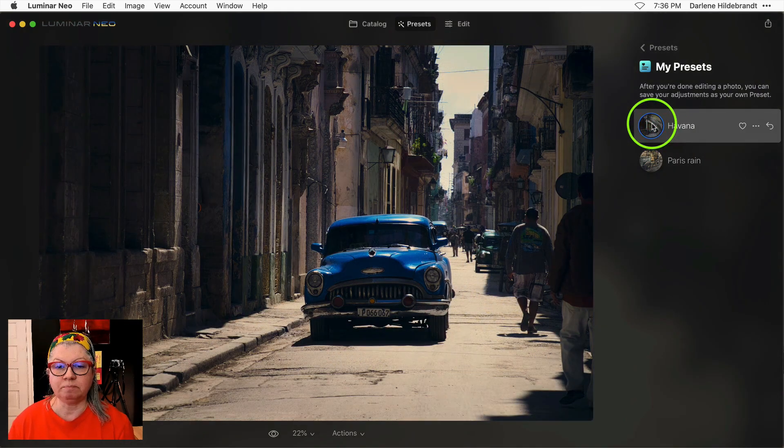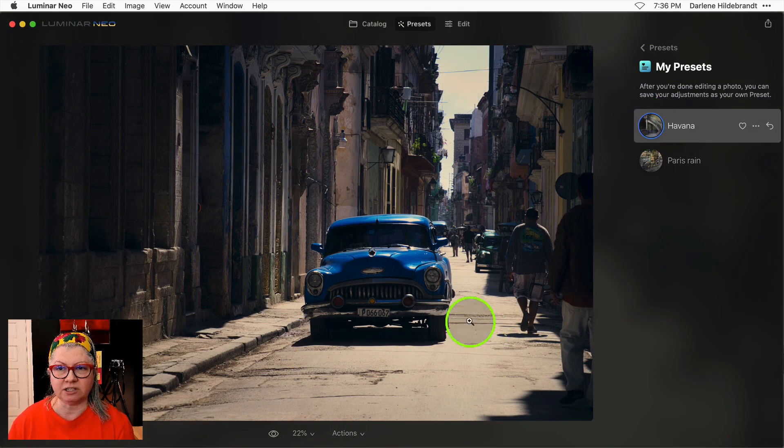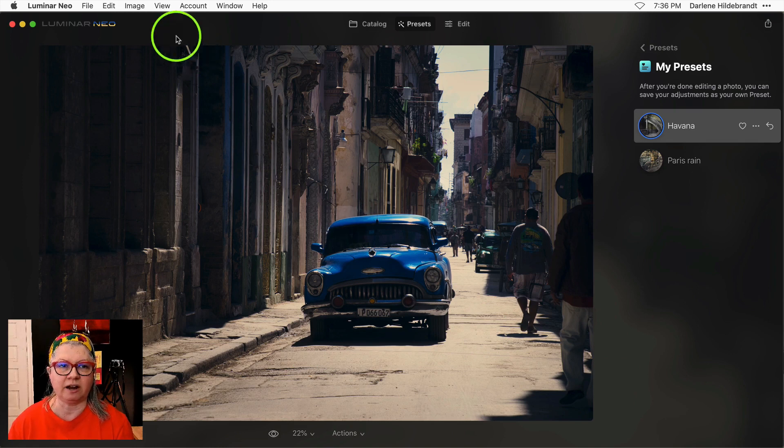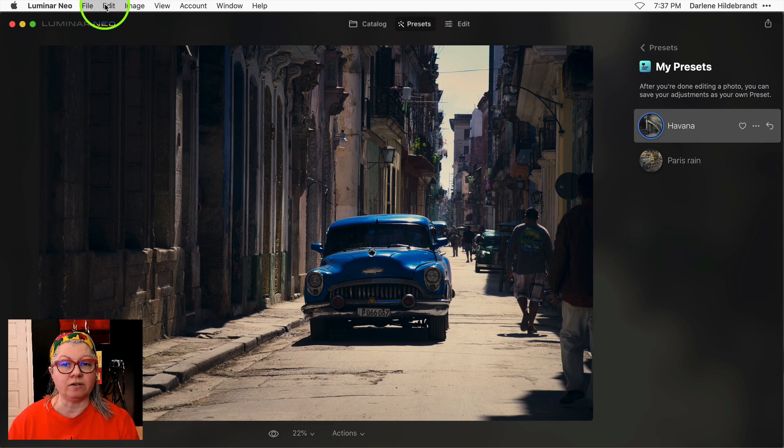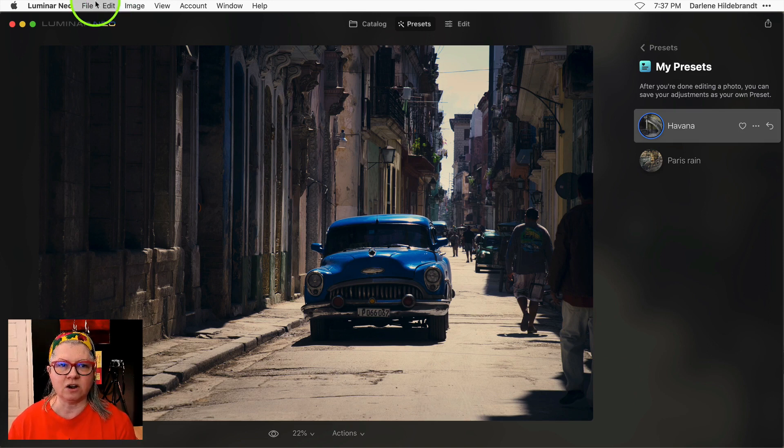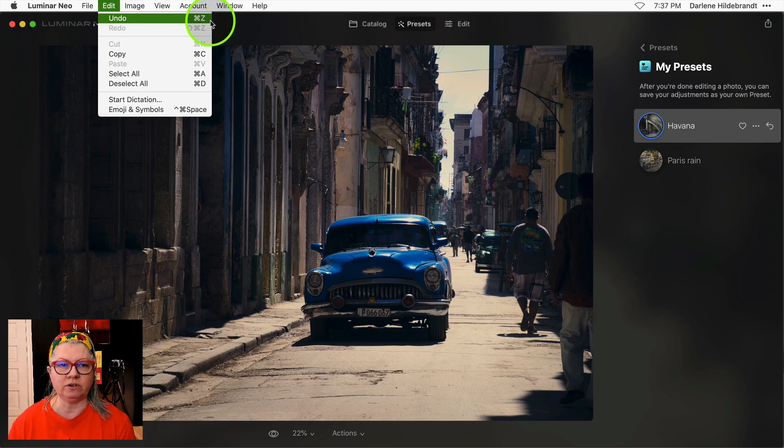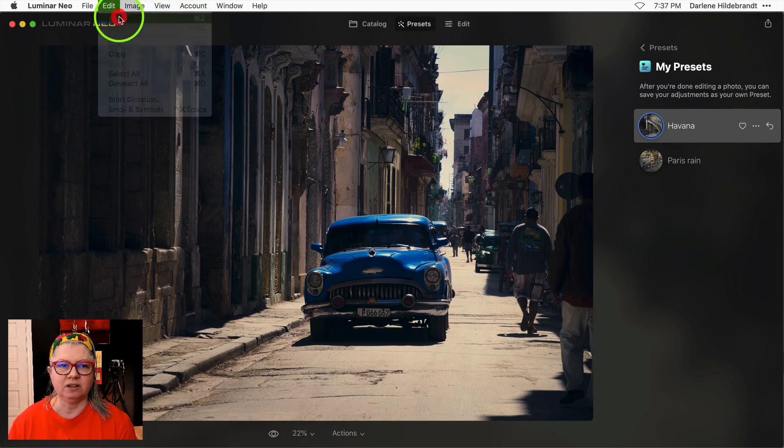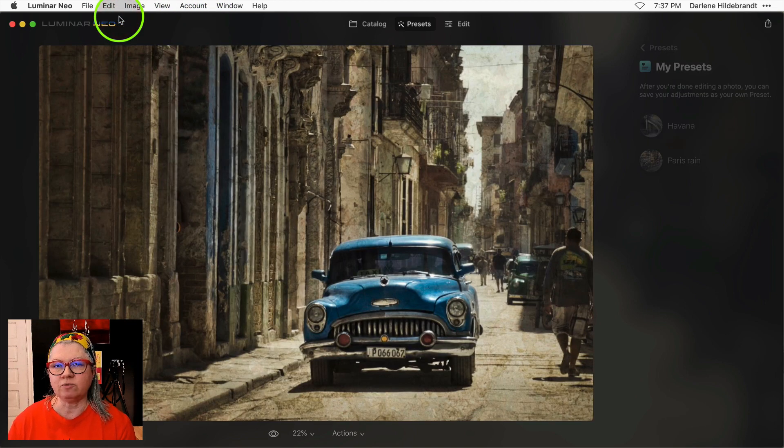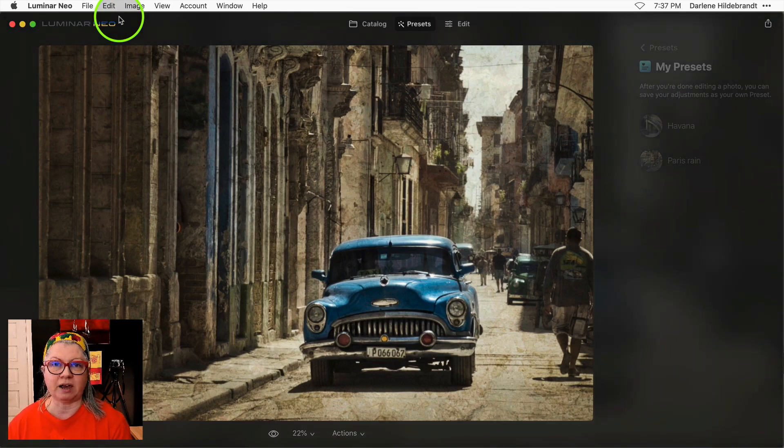So again the benefit of undo is if you don't like the preset you just applied, previously all you could do is turn that preset off but all your other edits were lost. Now you can just go edit undo or you can use the keyboard shortcut command or control Z and it removes the preset and puts you back where you left off.